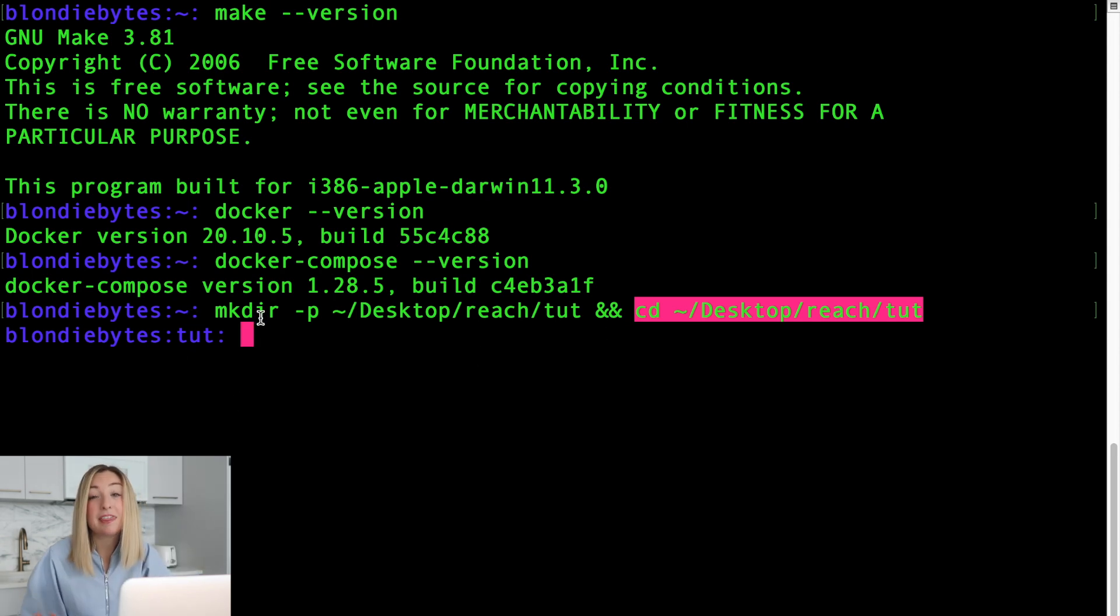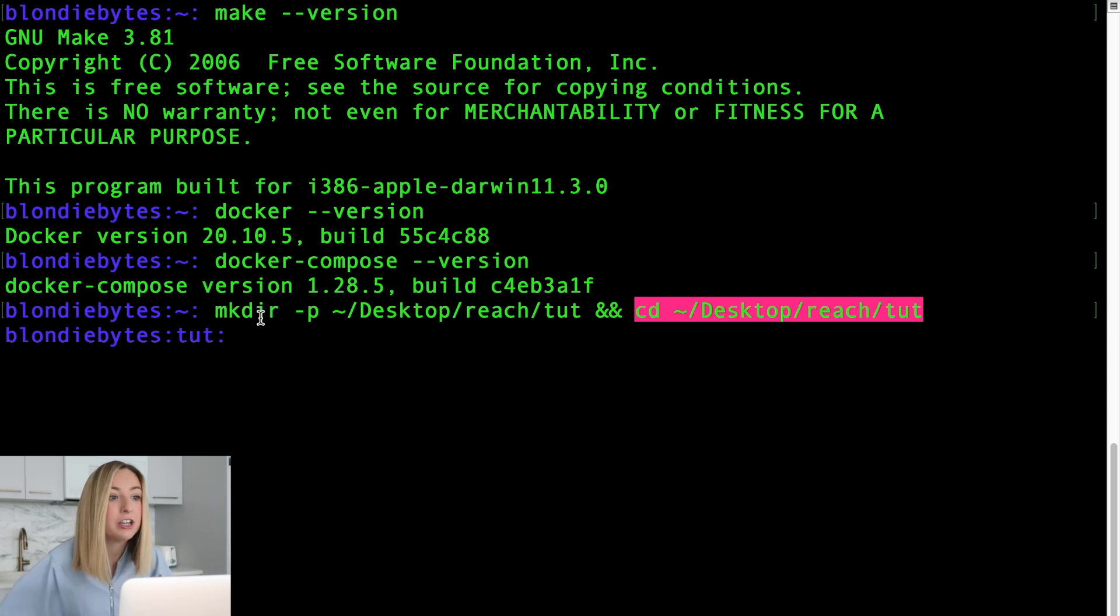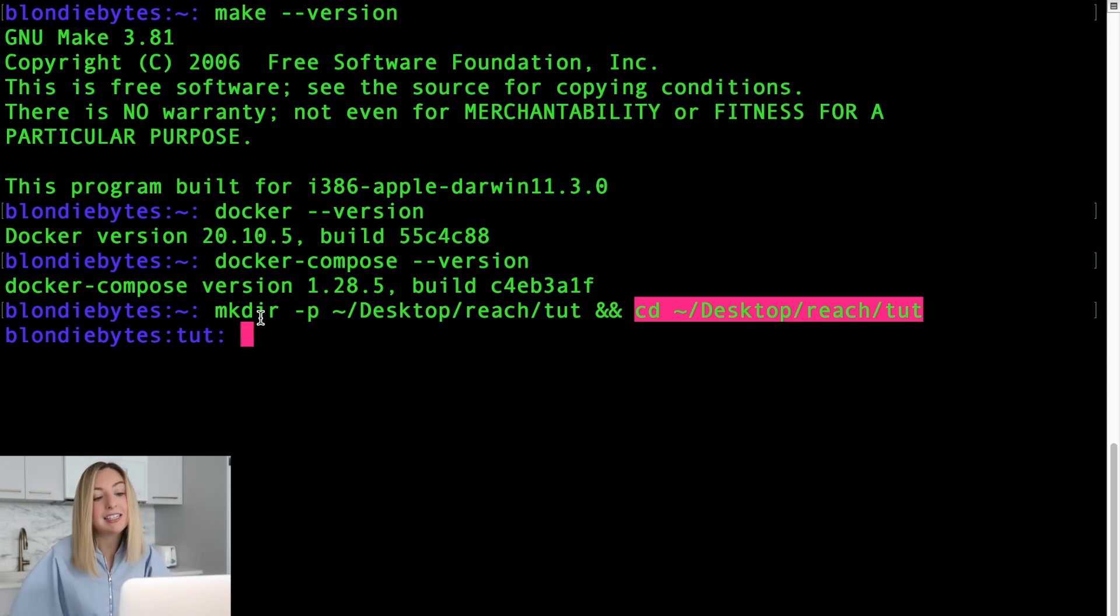Now any commands we run will be run from the tut folder and not the home directory. You might be thinking, that's a lot of commands. How are you going to remember them all? Well, it takes practice along with some help from Google.